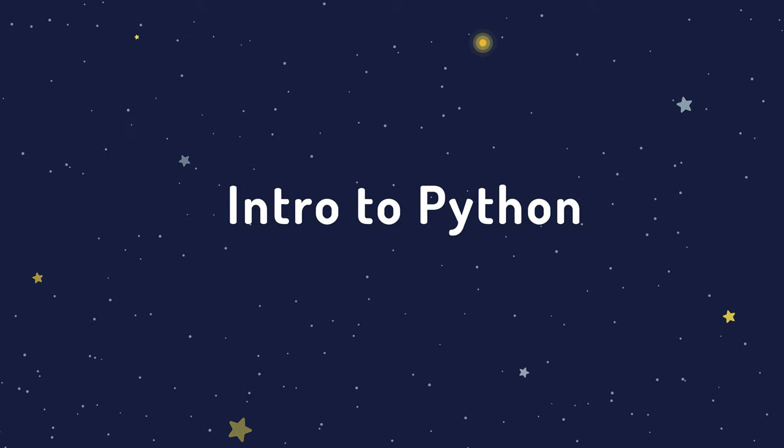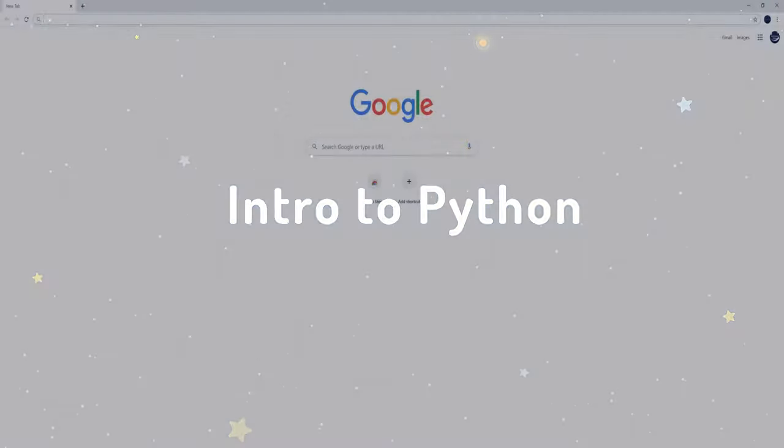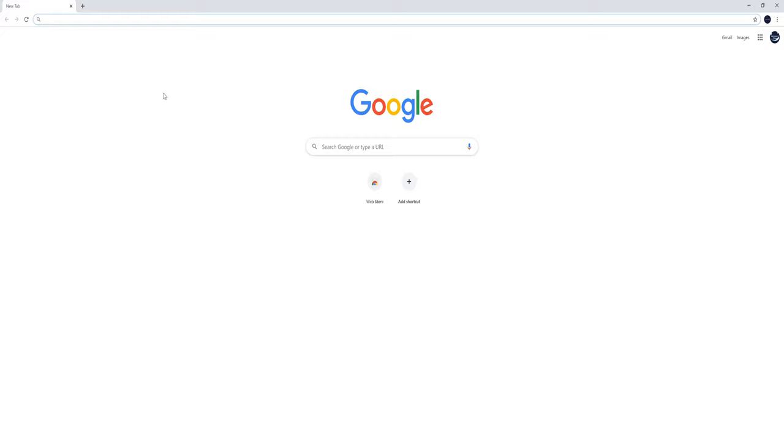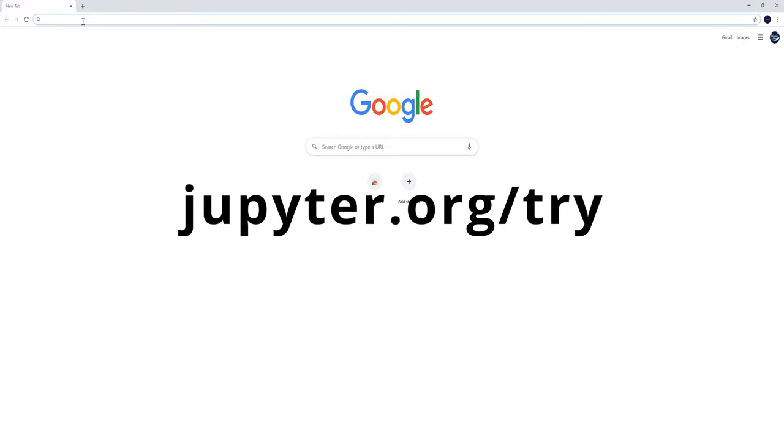Welcome to another astronomy and Python video. In this video, we will explore the basics of Python and NumPy, which is a Python module.